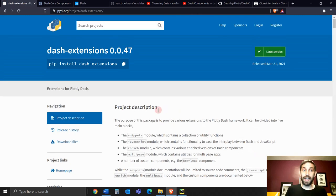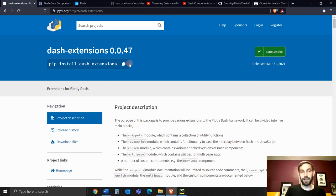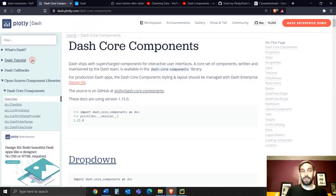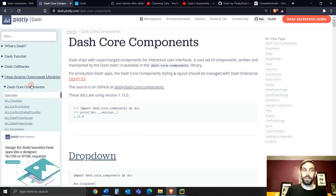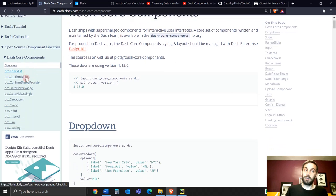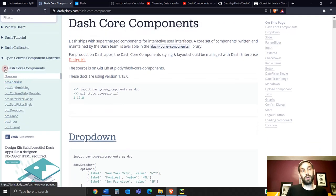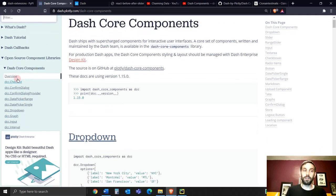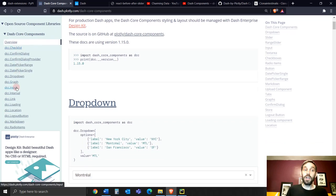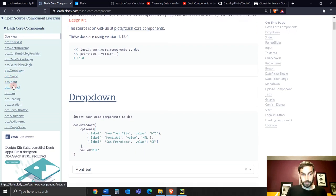This is part of the Dash extensions library 0.047, so you would have to install this library. This library exists outside of the Dash main documentation. Dash has all the core components like the checklist, the dropdown, the graph, several components that I've talked about in previous videos.